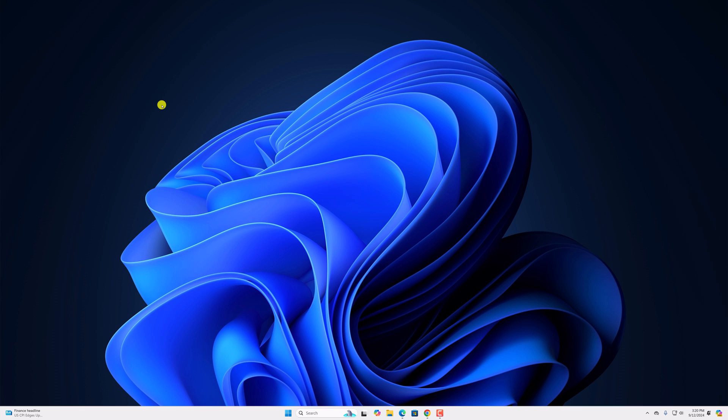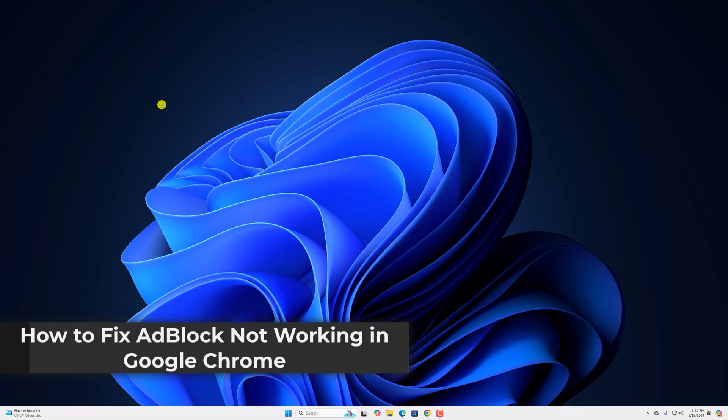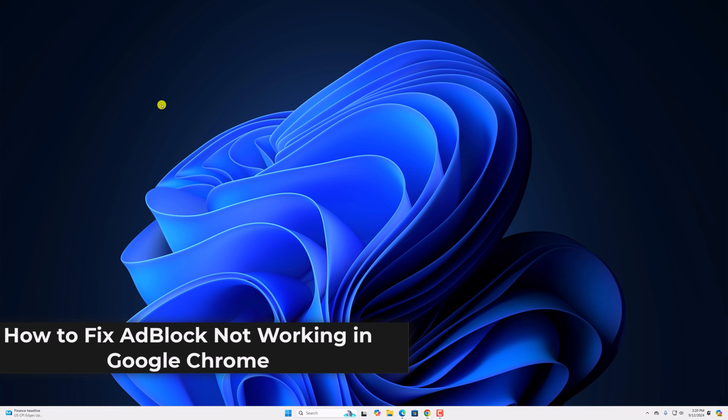Hello everyone, I am back with another video. In this video we will discuss how to fix AdBlock not working in Google Chrome.